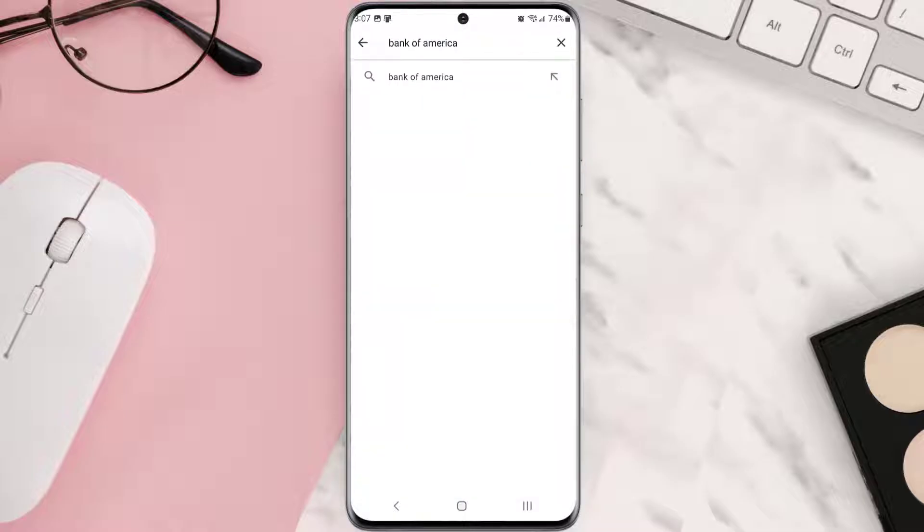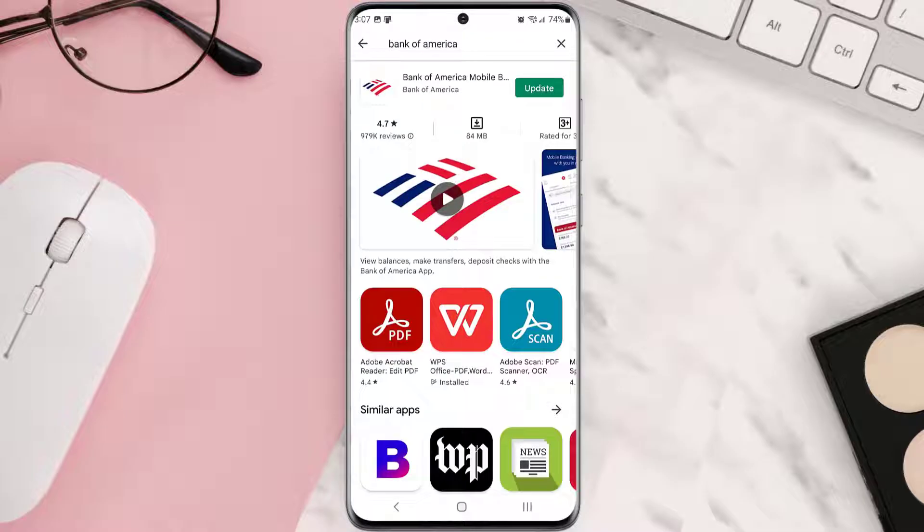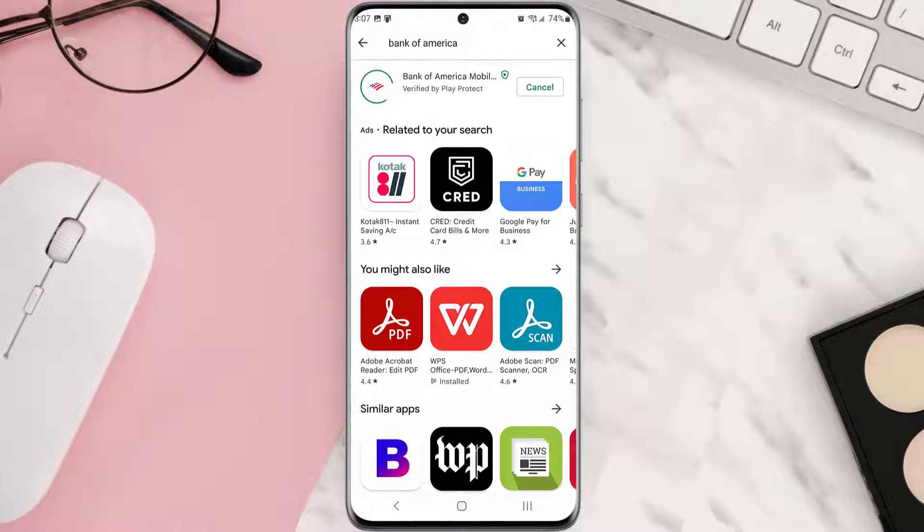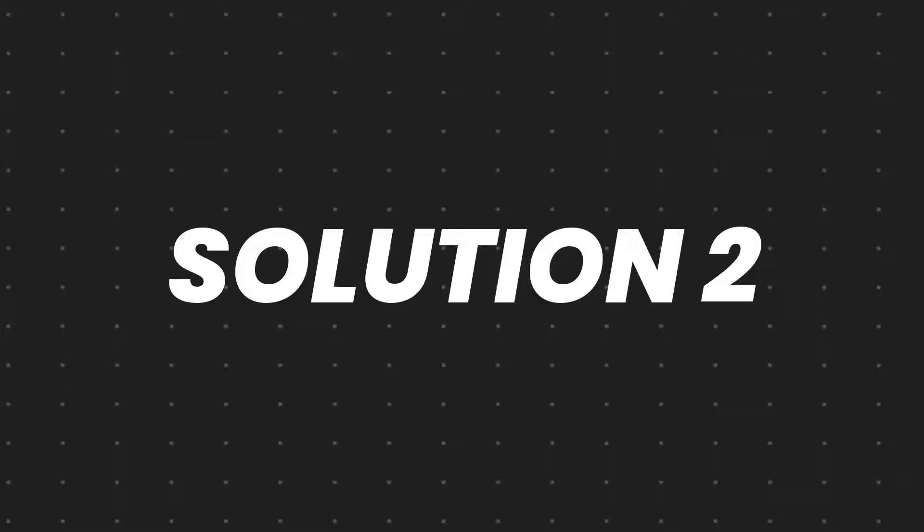Then search for the app and if you see this update button right next to the app name, simply tap on it to make sure you're running the latest version of the app. But if you still encounter this issue, then you need to clear app cache.